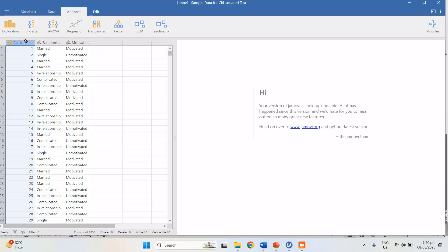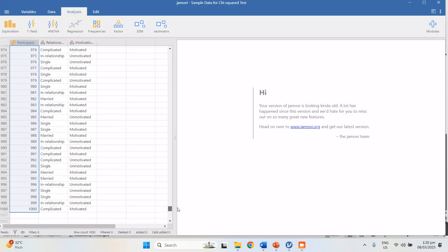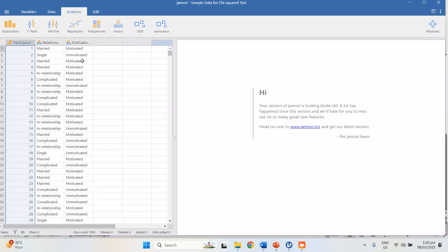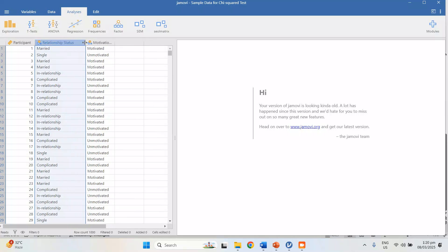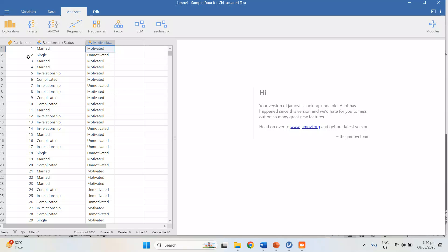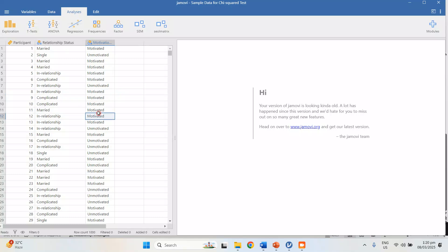As you can see, these are the participant numbers — there are 1,000 participants in my data. The more participants or samples, the better. Here are the responses: participant one is married and motivated to work, while participant two is single and unmotivated. That's what we want to know — if relationship status matters in their motivation to do their work.